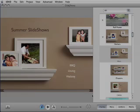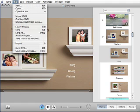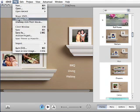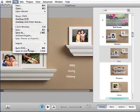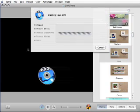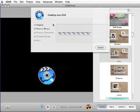If everything looks okay, you can click Burn at the bottom, or go to the menu bar, File, and Burn DVD. And the process has begun.